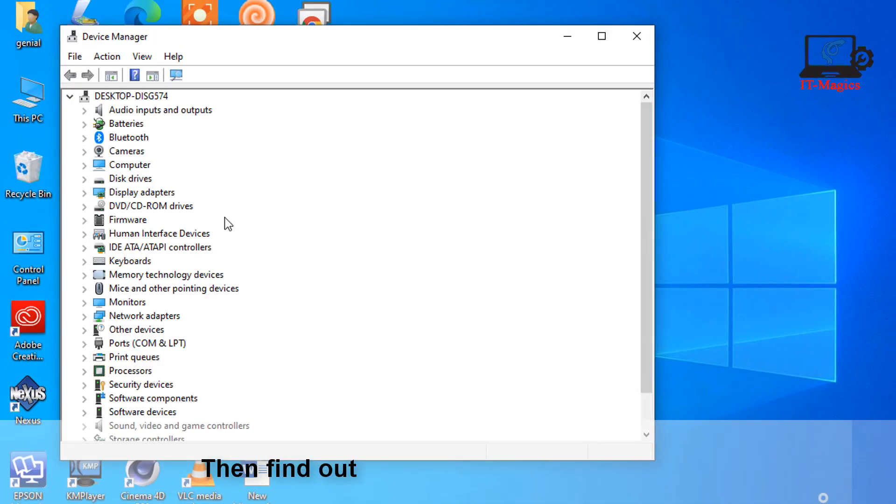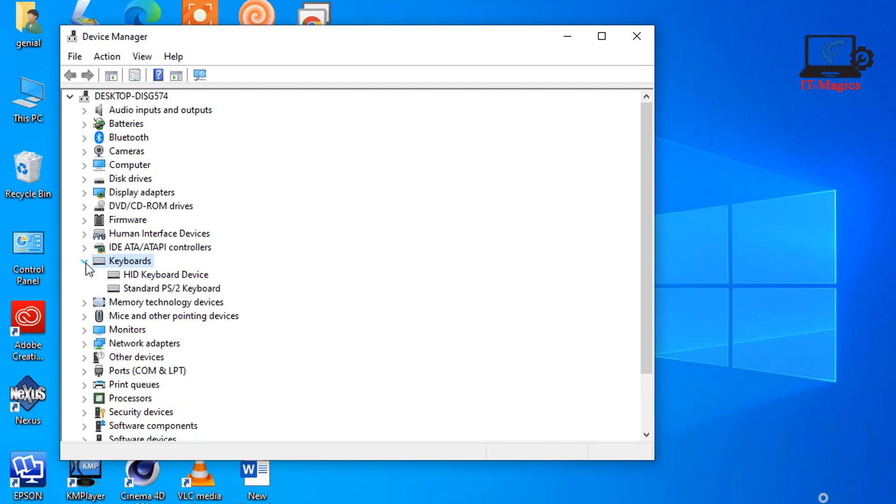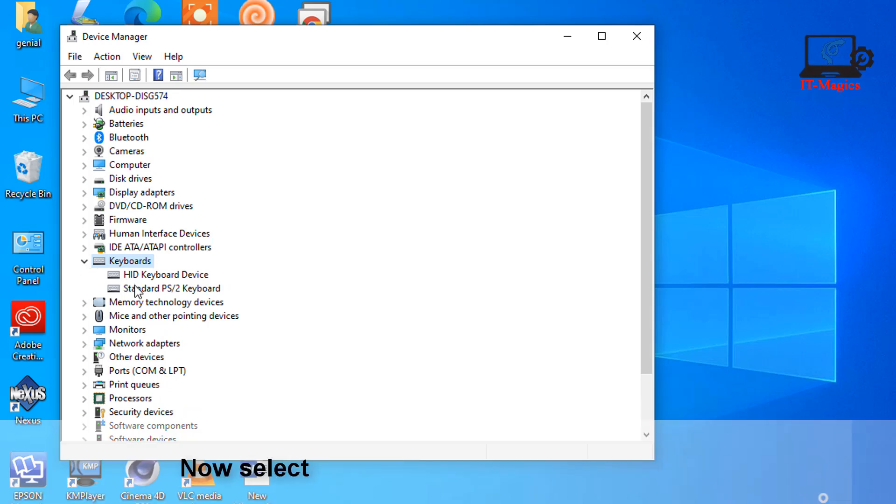Then find the keyboard from the list. Now select the standard PS/2 keyboard.